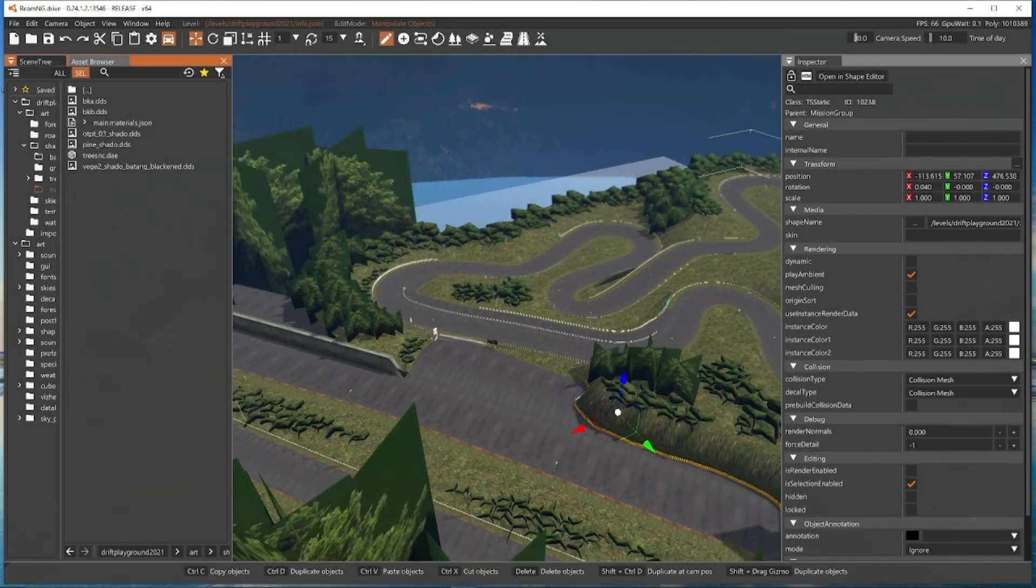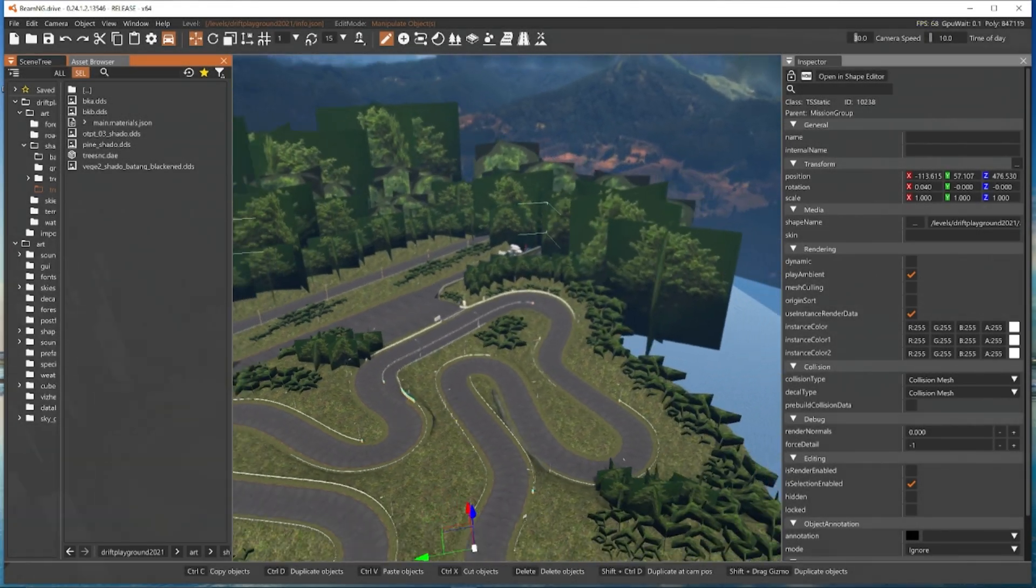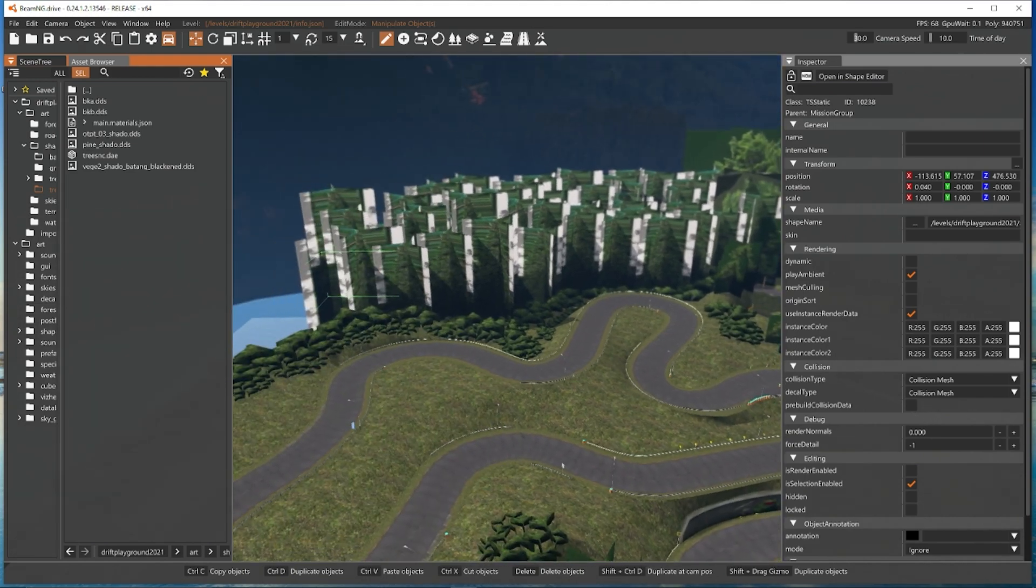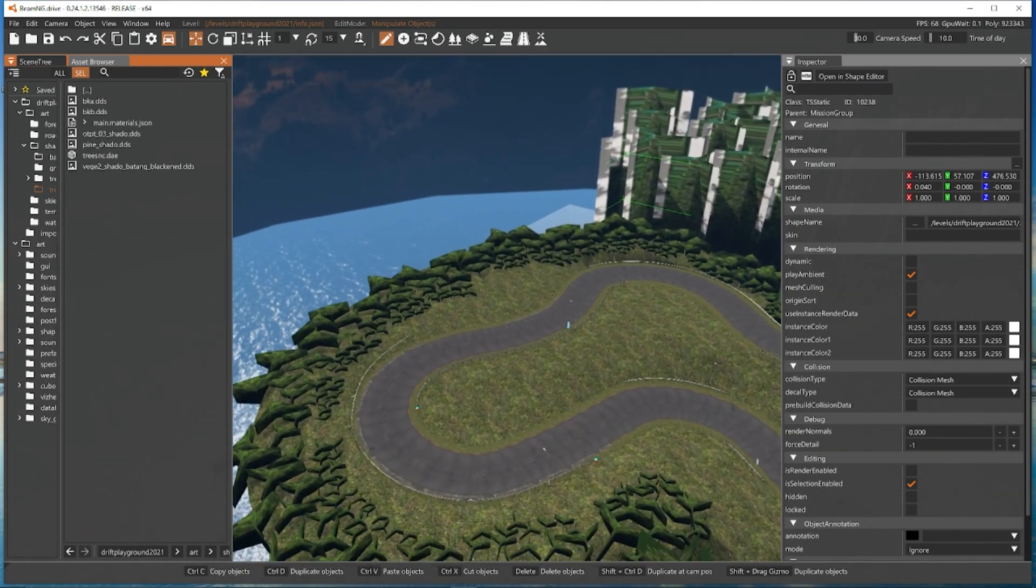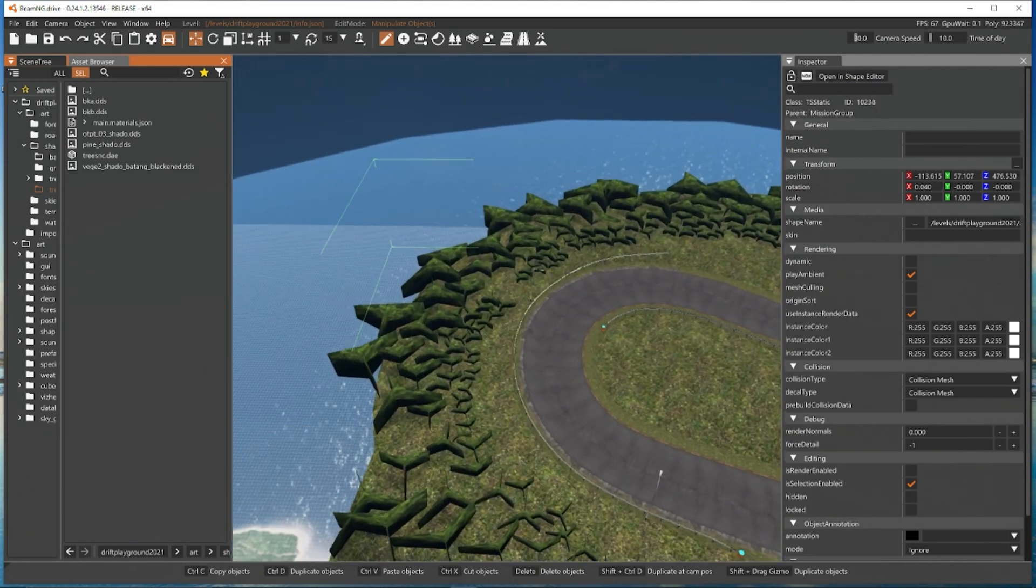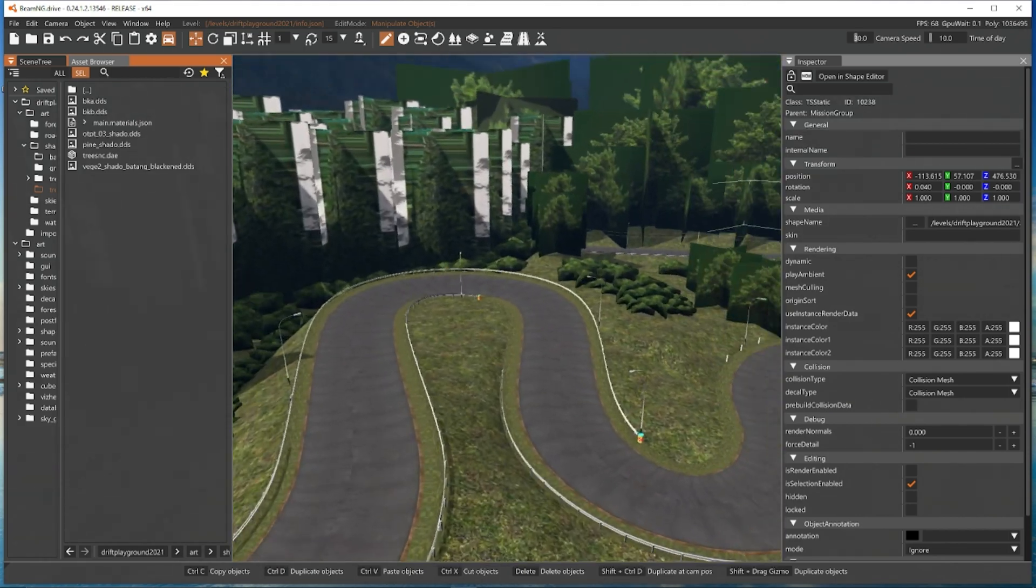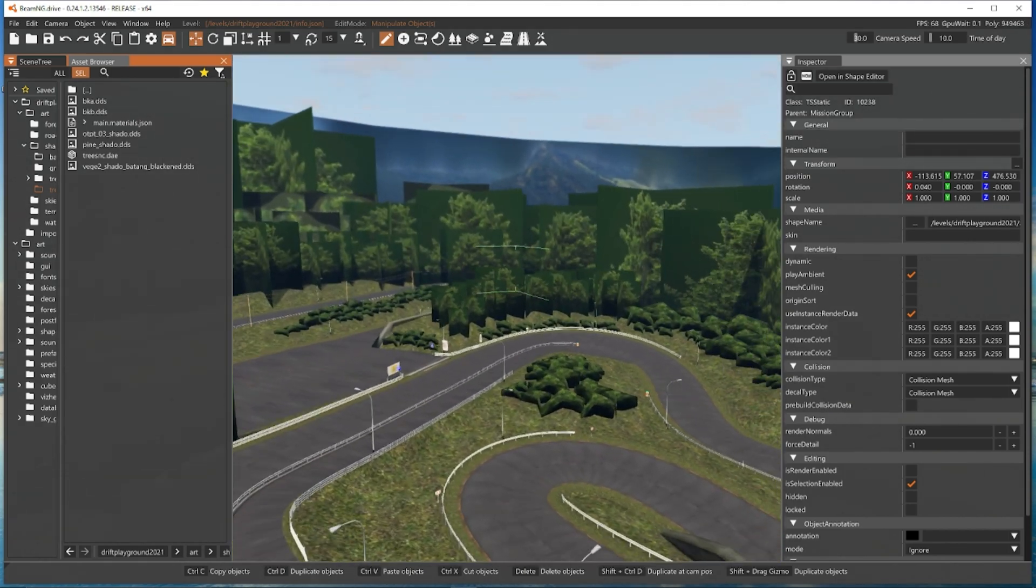Hello and welcome to part 4 of importing an Assetto map into BeamNG Drive. Part 4 is where we're going to be editing the map inside the Beam editor itself and getting a few things ready for driving in Beam.